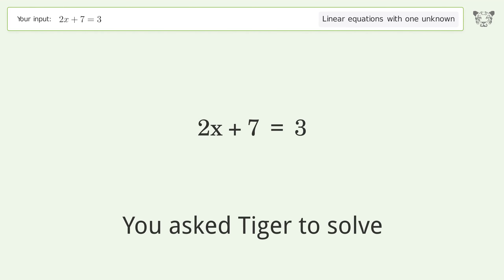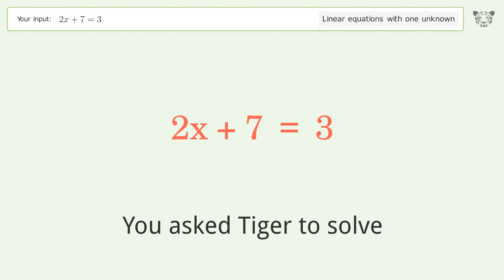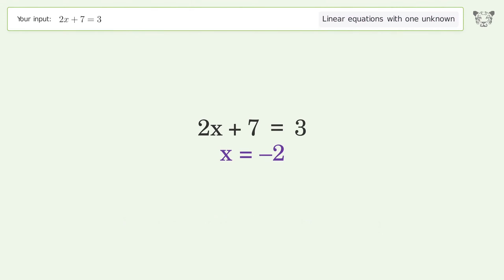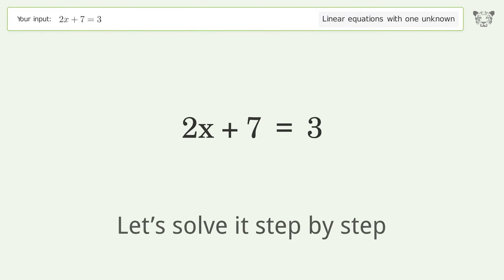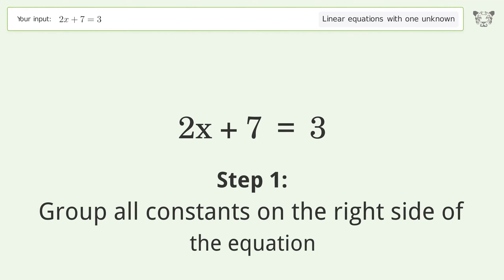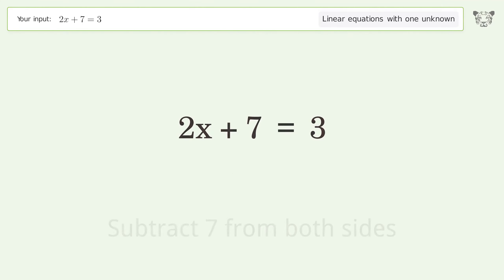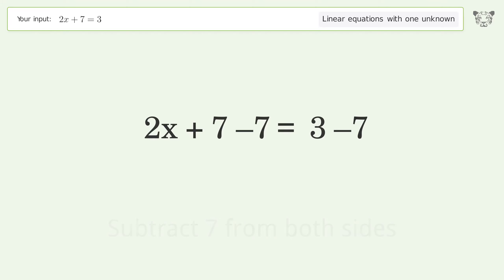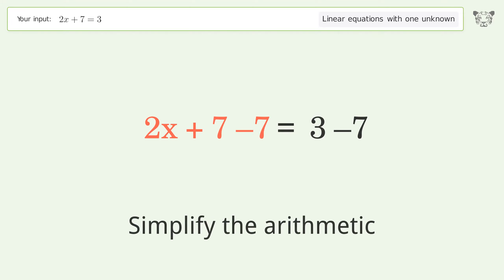You asked Tiger to solve this — it deals with linear equations with one unknown. The final result is x equals negative 2. Let's solve it step by step. Group all constants on the right side of the equation: subtract 7 from both sides, then simplify the arithmetic.